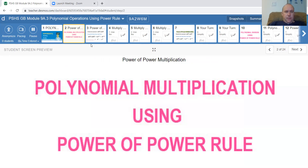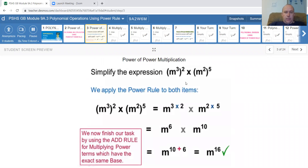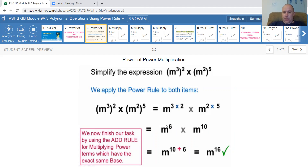Let's start by using multiplication. The rule we discovered last lesson — power to a power — you're looking for parentheses with an exponent inside and an exponent outside, and you just multiply the two together. So 3 times 2 gives you 6. Then 2 times 5 gives you 10. When you multiply, you add the exponents if they have the same base, so 6 and 10 gives us 16.